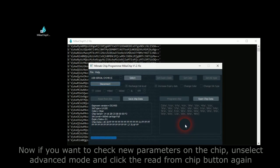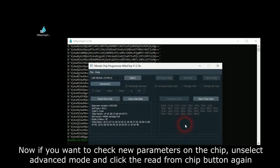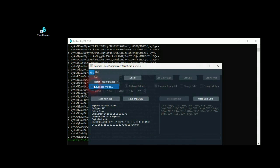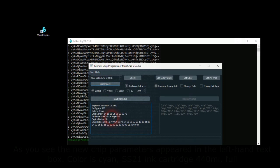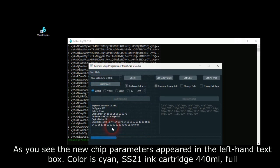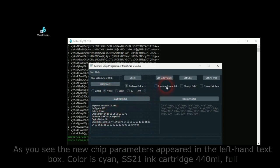Now, if you want to check new parameters on the chip, unselect Advanced Mode and click the Read from Chip button again. As you see, the new chip parameters appeared in the left-hand text box. Color is Cyan, SS21 ink cartridge, 440 milliliters, full.